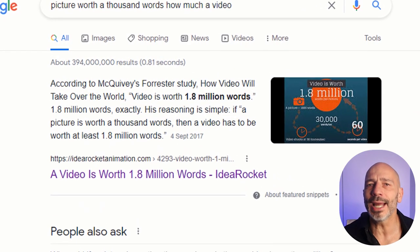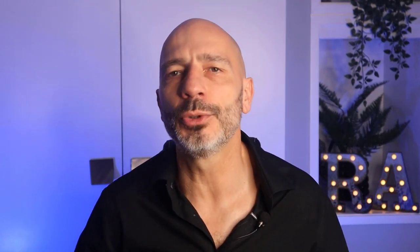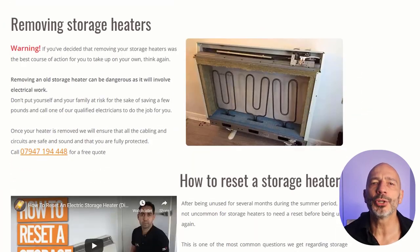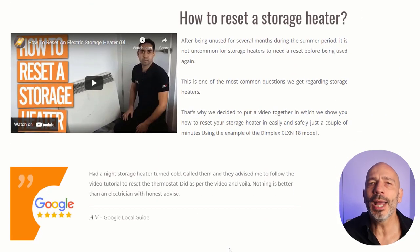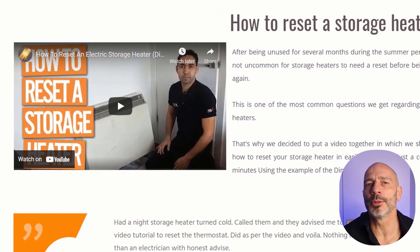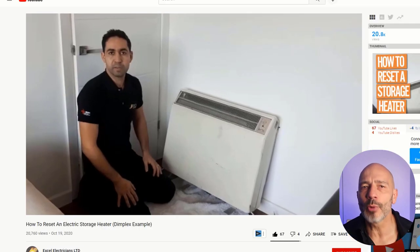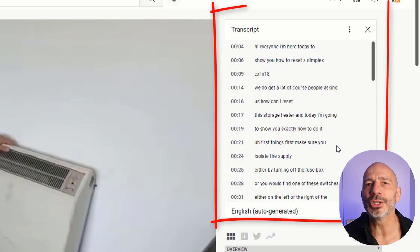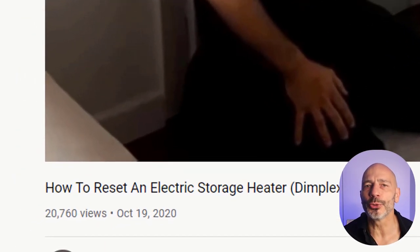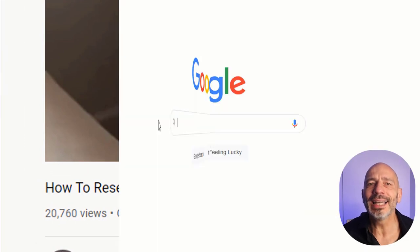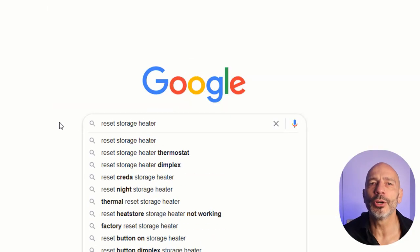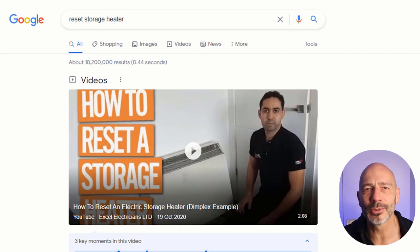Video content has become huge, and since Google rewards pages with rich content, consider adding videos to your pages. Here is an example: one of my clients added a short video to one of his pages to help visitors reset their storage heater. Since the video was published on YouTube and YouTube can automatically transcribe it, a link is made between the page and the video. That video clocked over 20,000 views and is now the number one result for the keyword 'reset storage heater.'